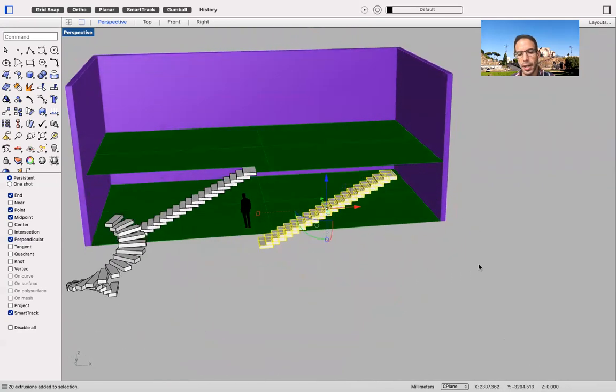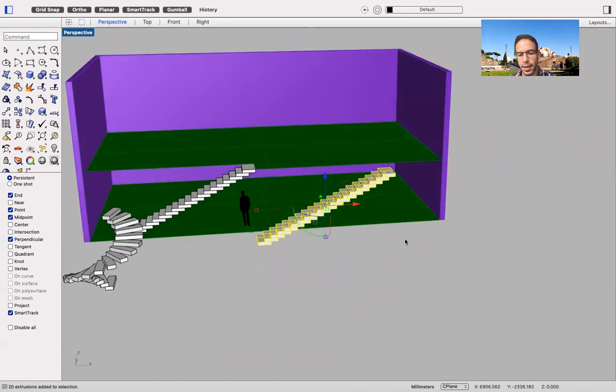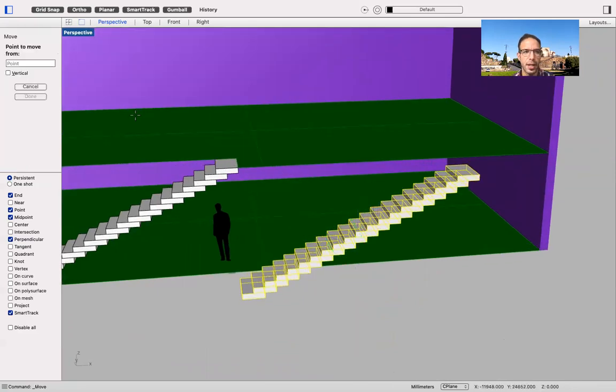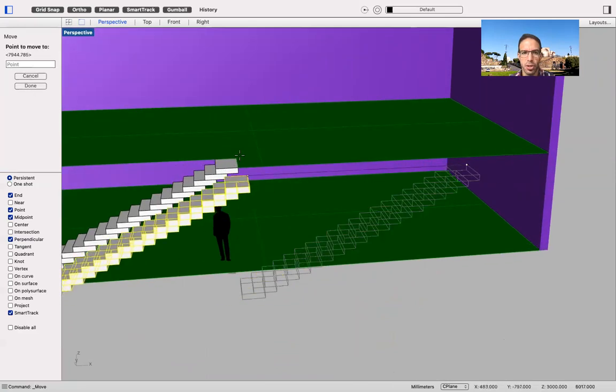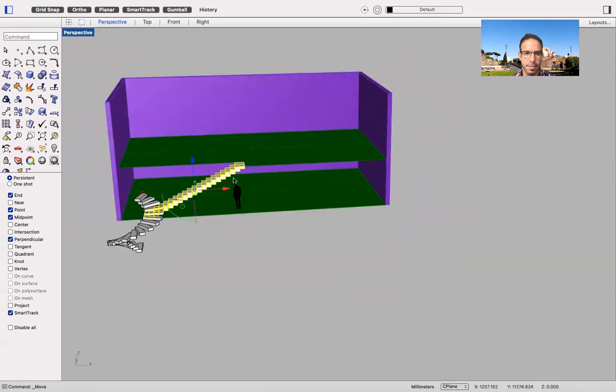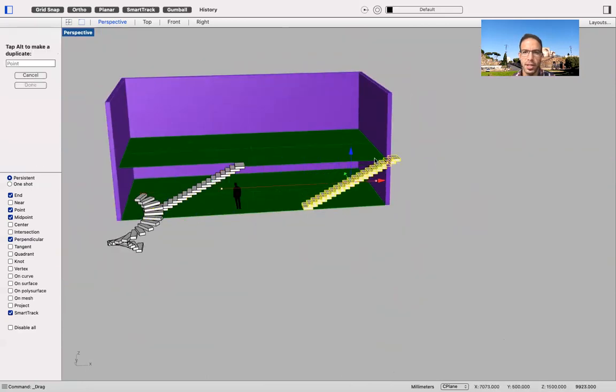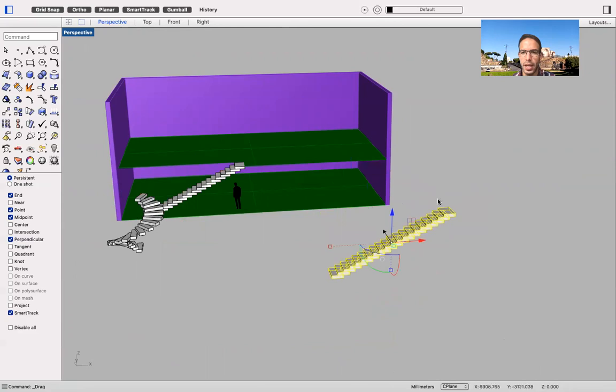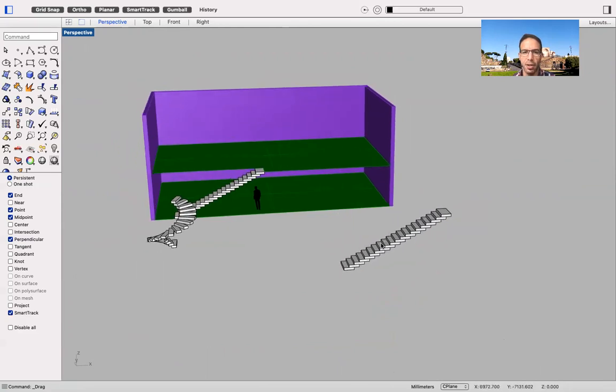And this is the result. Again, I'm going to select and group my steps. And then I have just to position them in the right place. Pretty easy. This is my way.